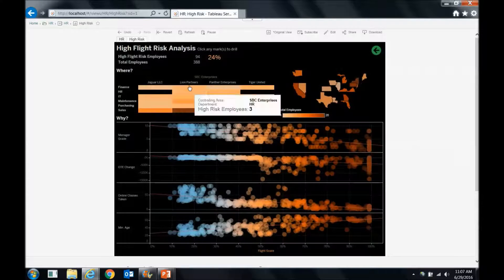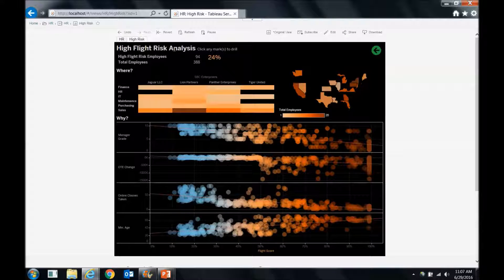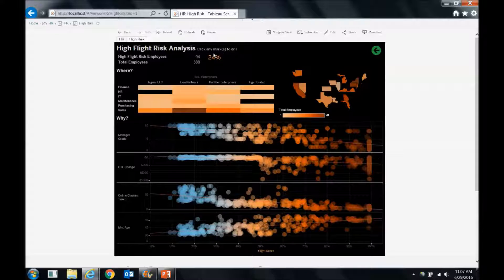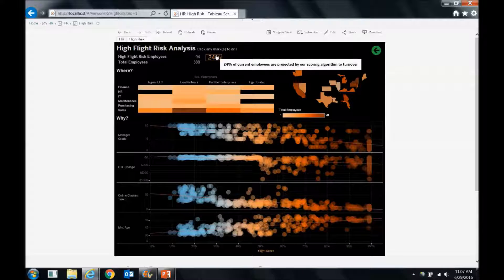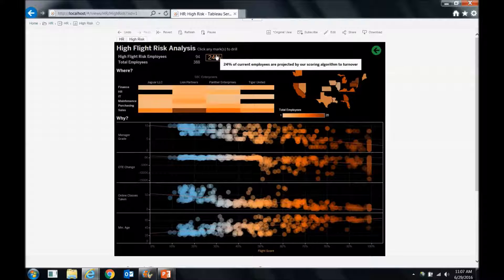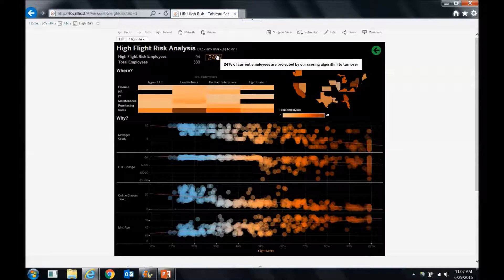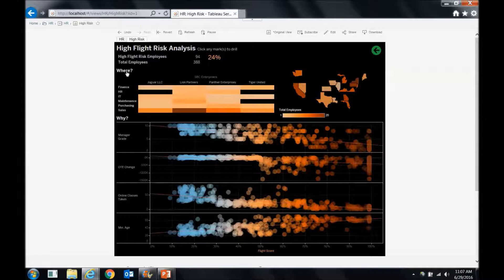So I select that, and it takes me to my high flight risk analytics dashboard, and it shows me the people that are high flight risks are 94 versus my total current employees, which are 388. So 24% of those people are projected to be high flight risks. That's again, a pretty big concern.